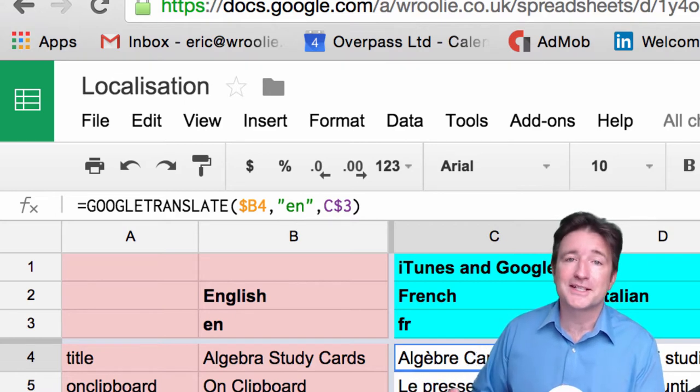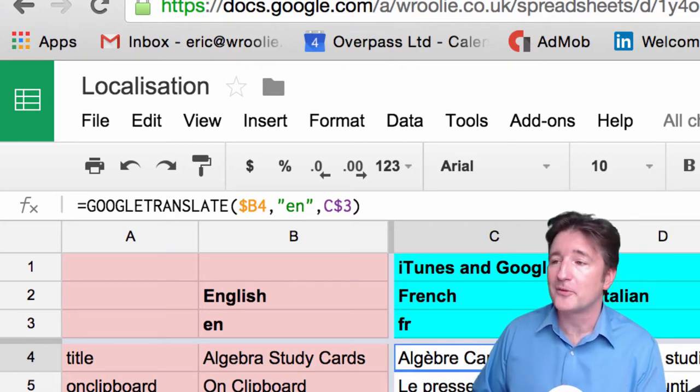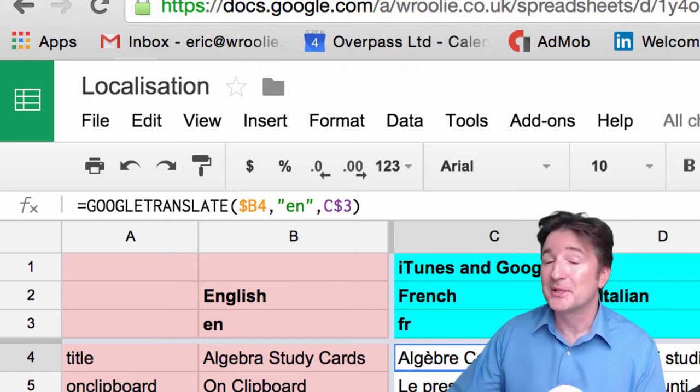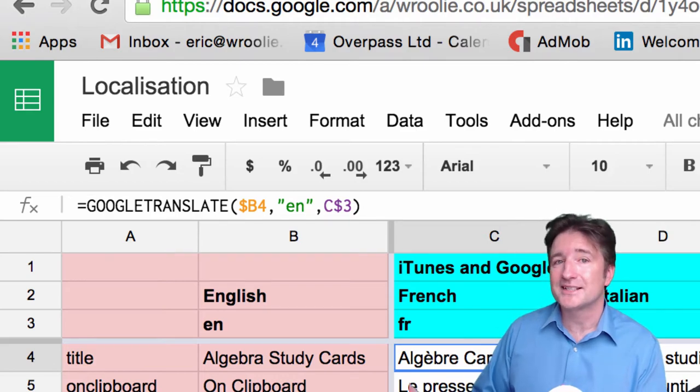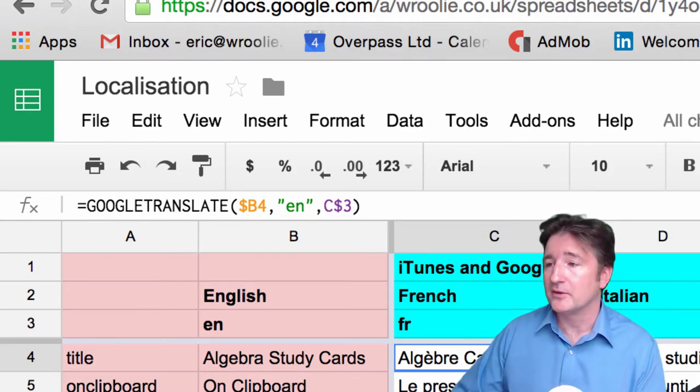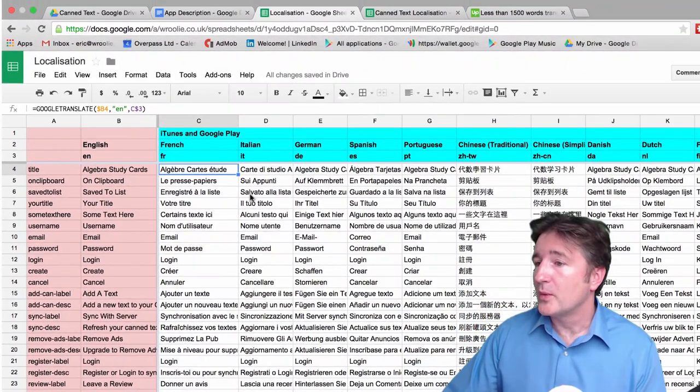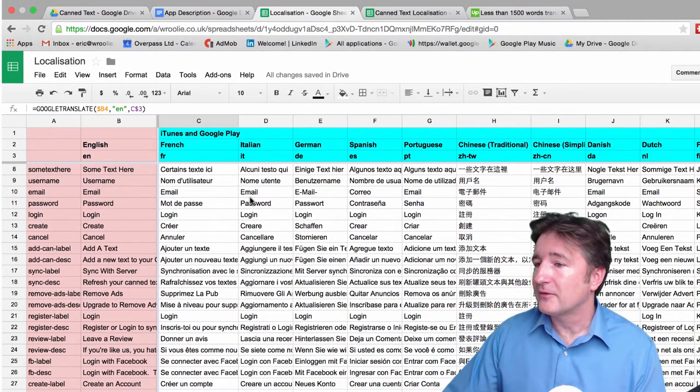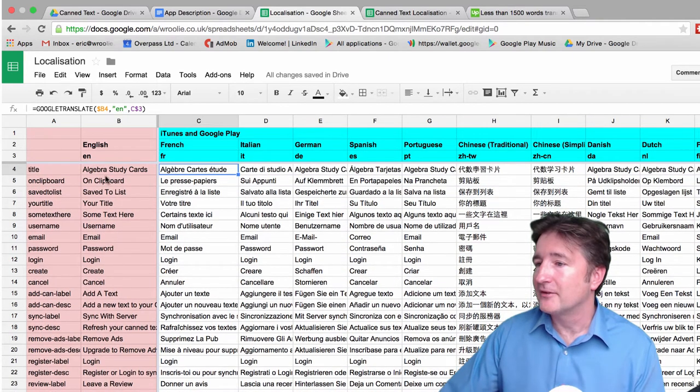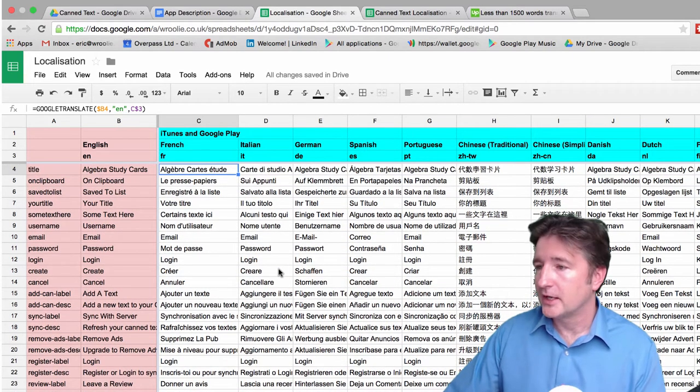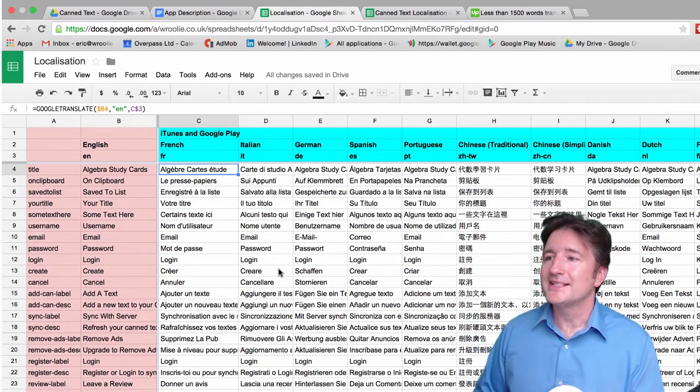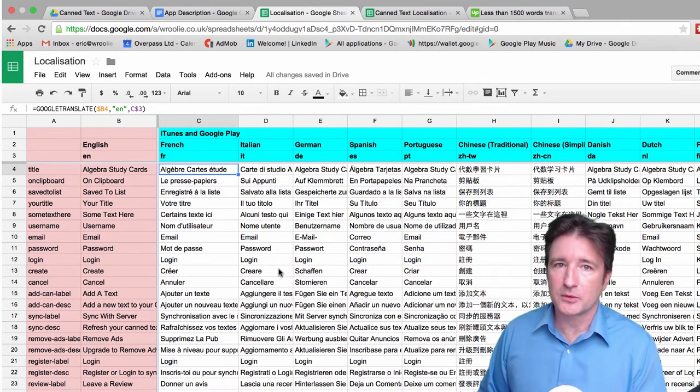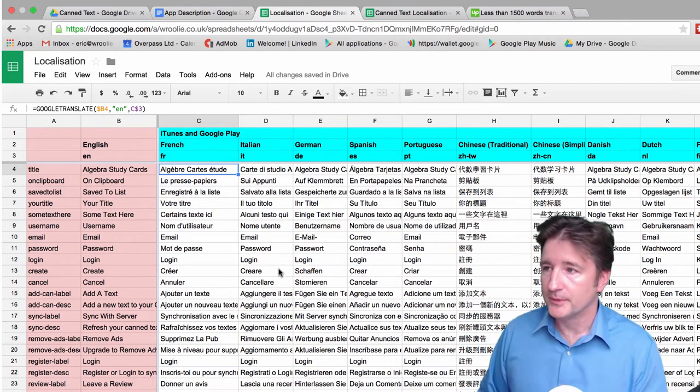Now Google Translate is terrible for translation. I don't recommend it. But to begin with, for testing, it was great. So what we ended up with after we take everything out is we have a spreadsheet like this. The second nice thing about Google Sheets is it's very easy to share with lots of people.